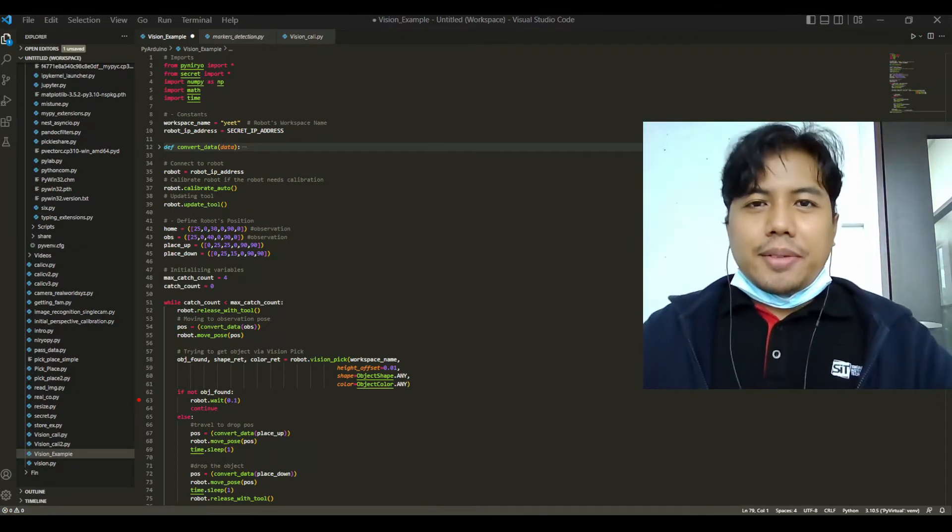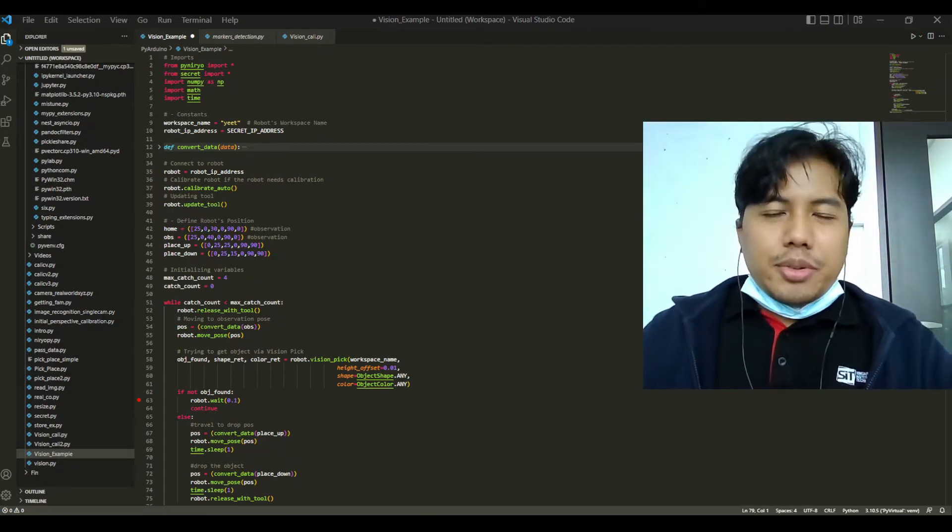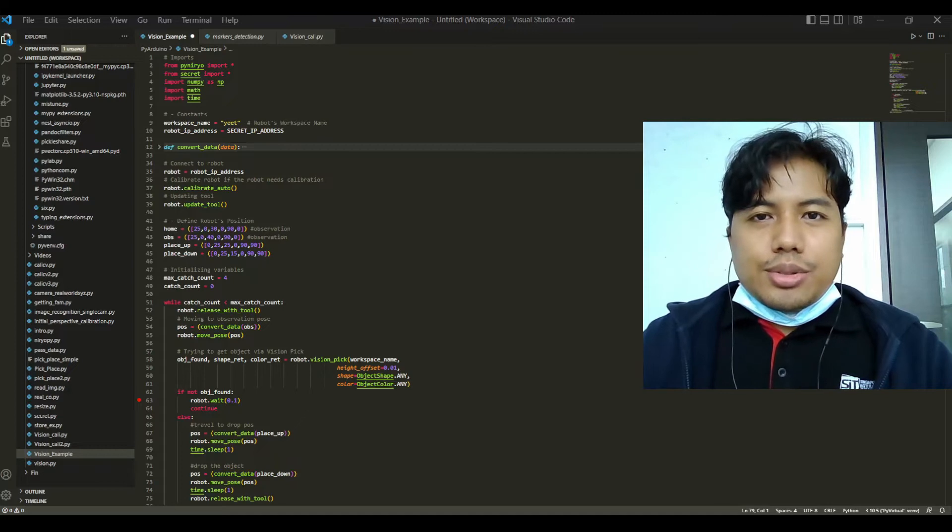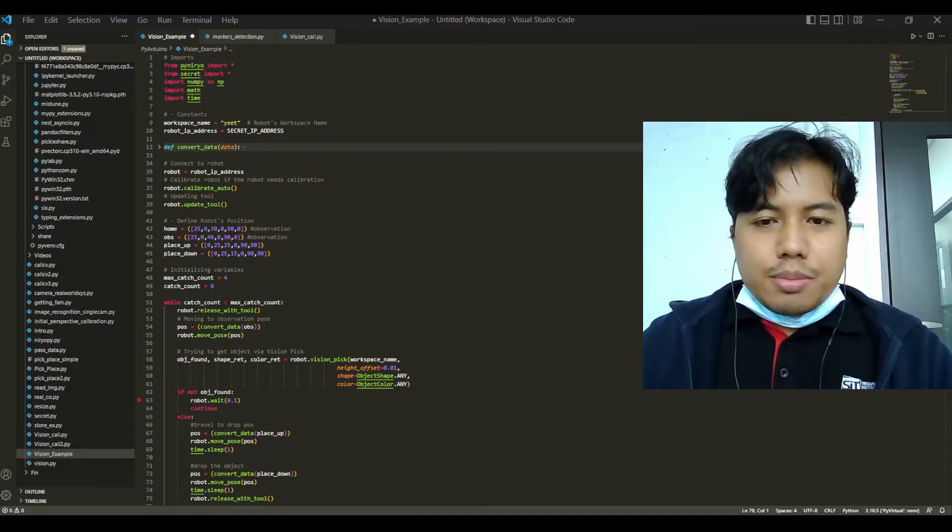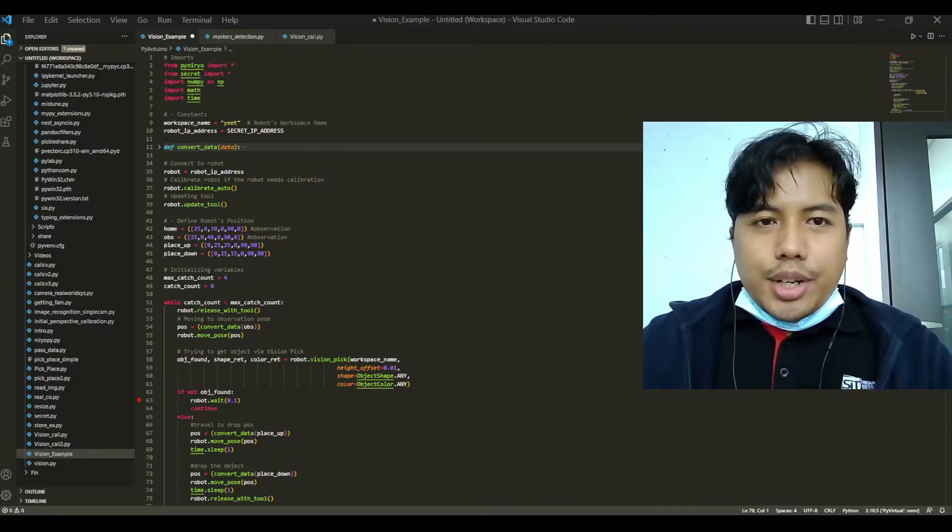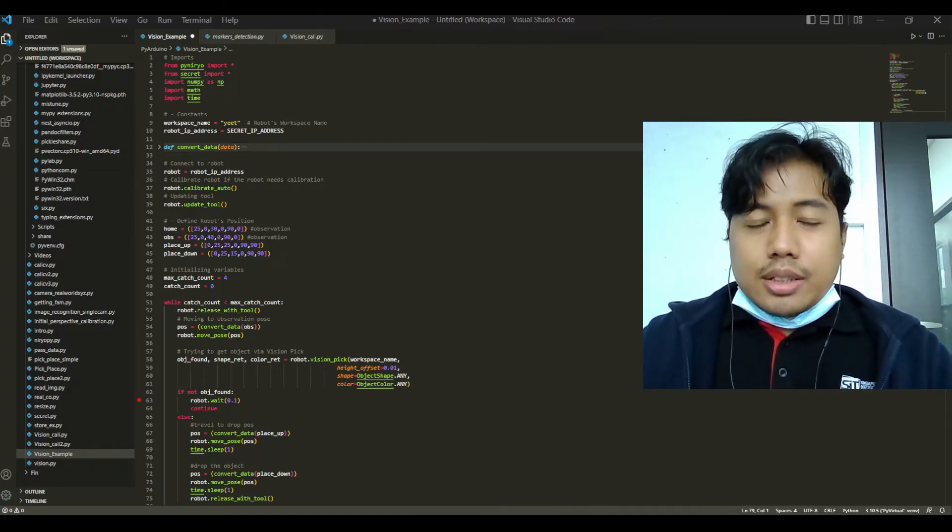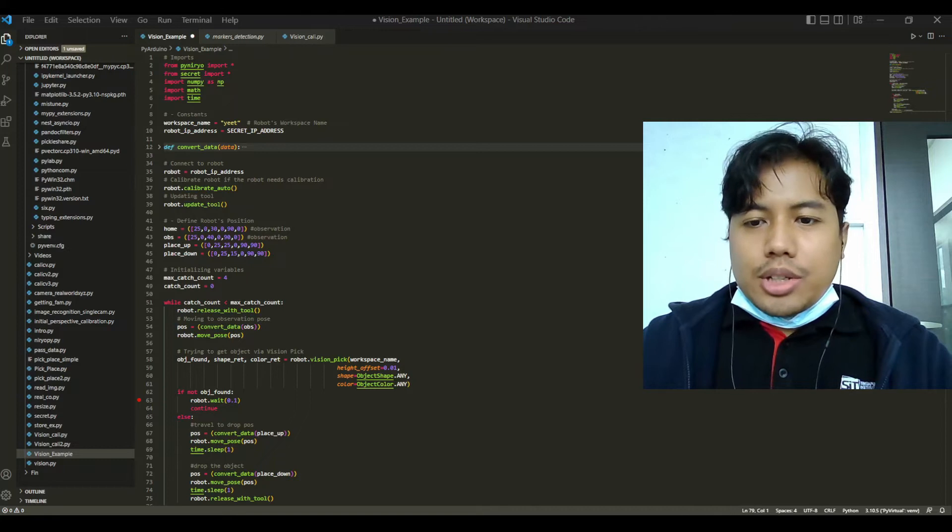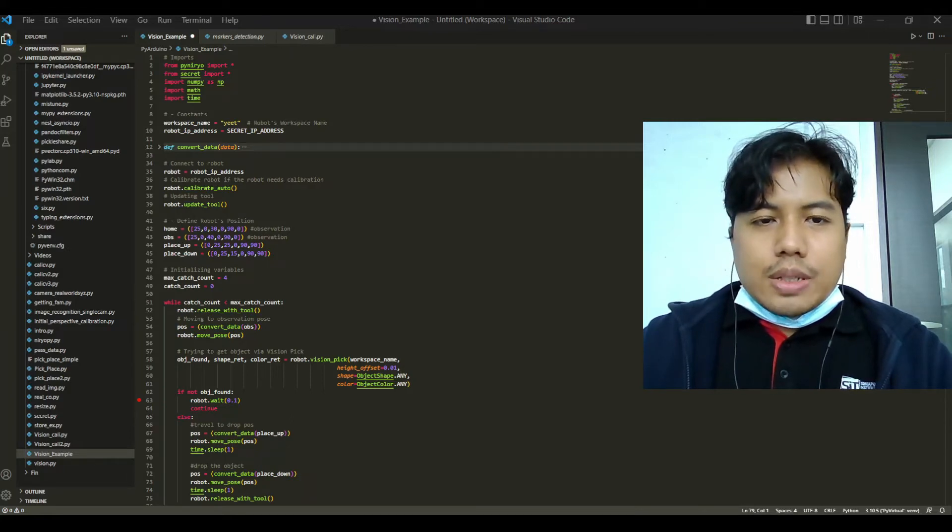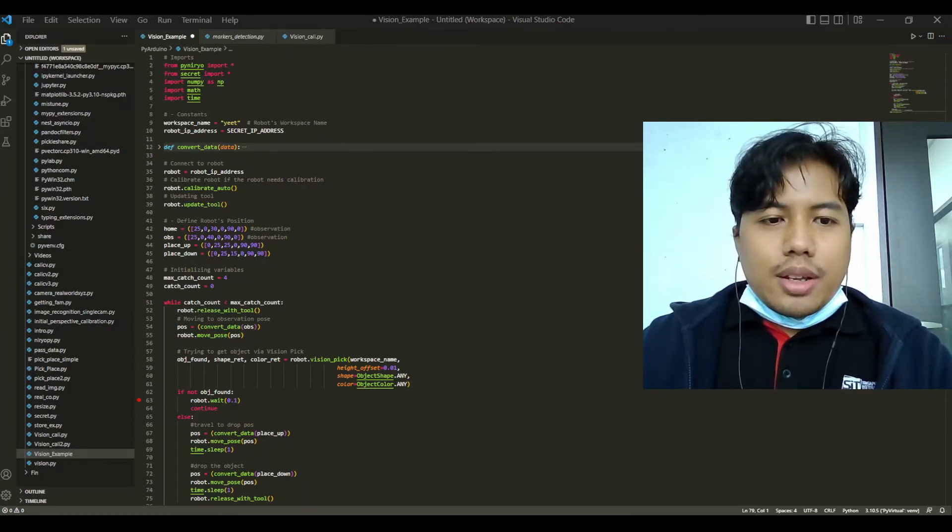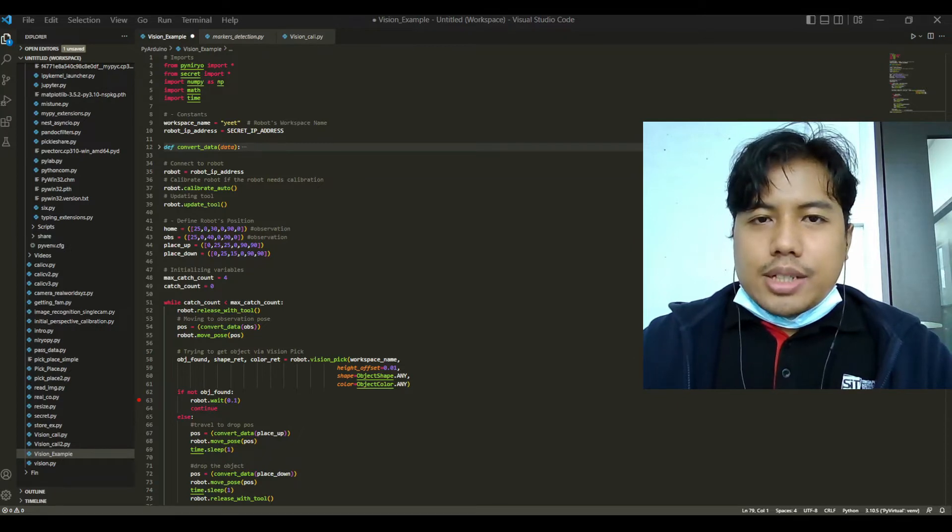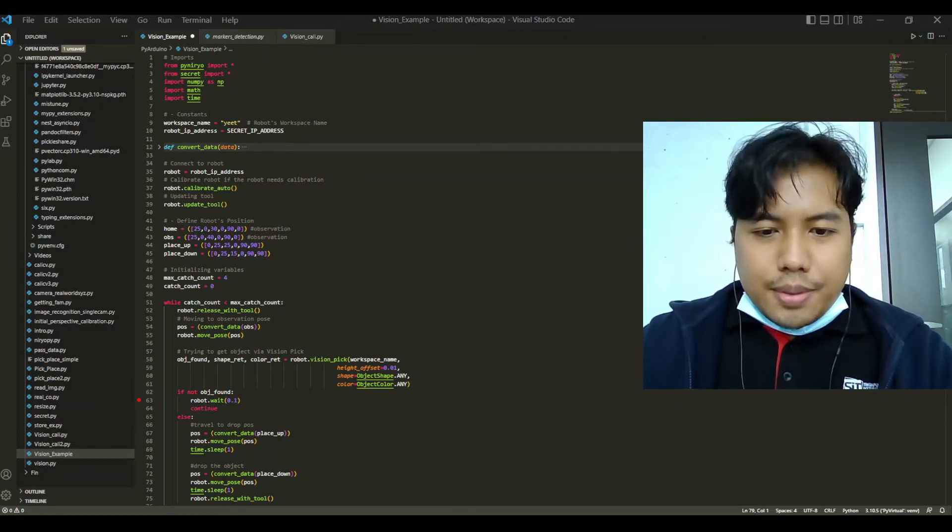Hi, good day. In this video we'll be going through the Niryo's vision example. We'll be using the Niryo documentation which covers conditioning via vision. For now let's just go over to the code.